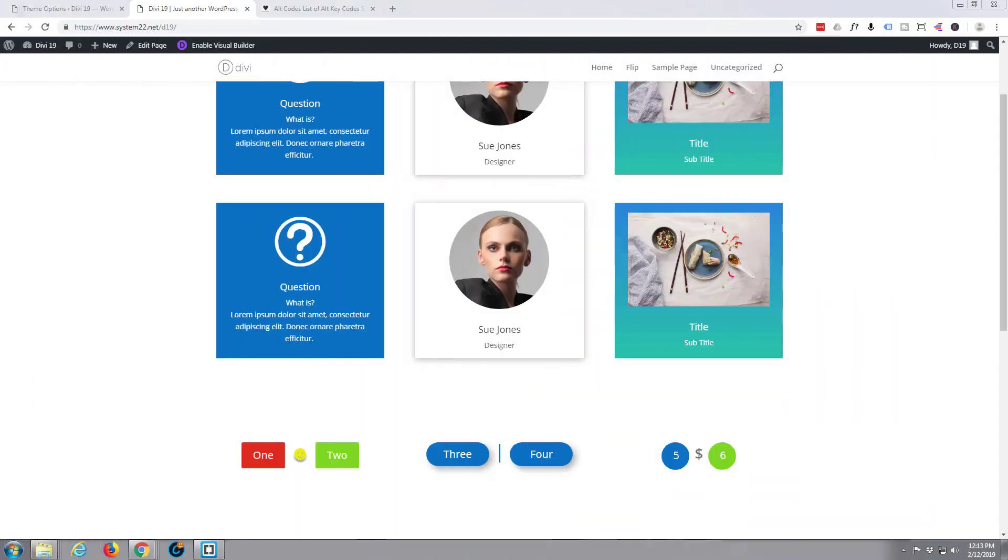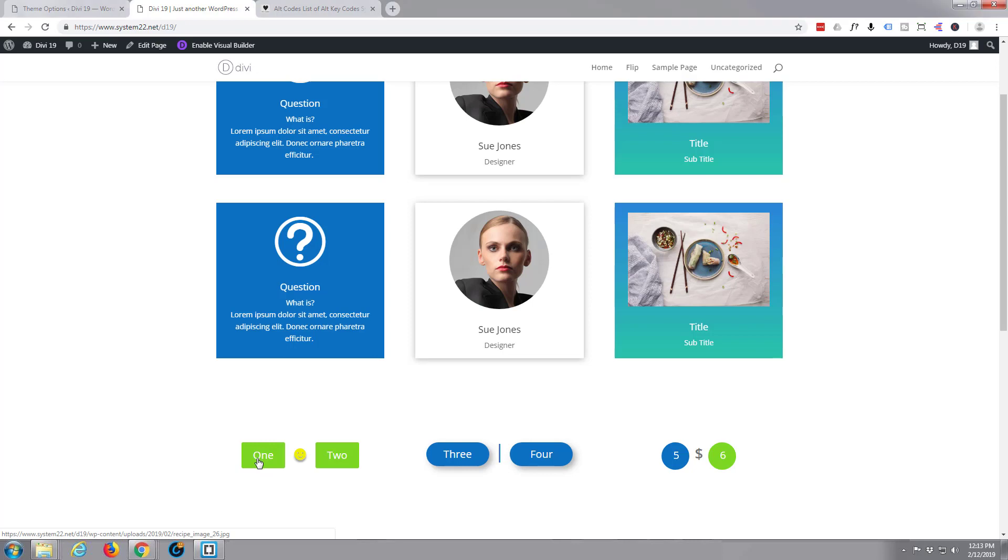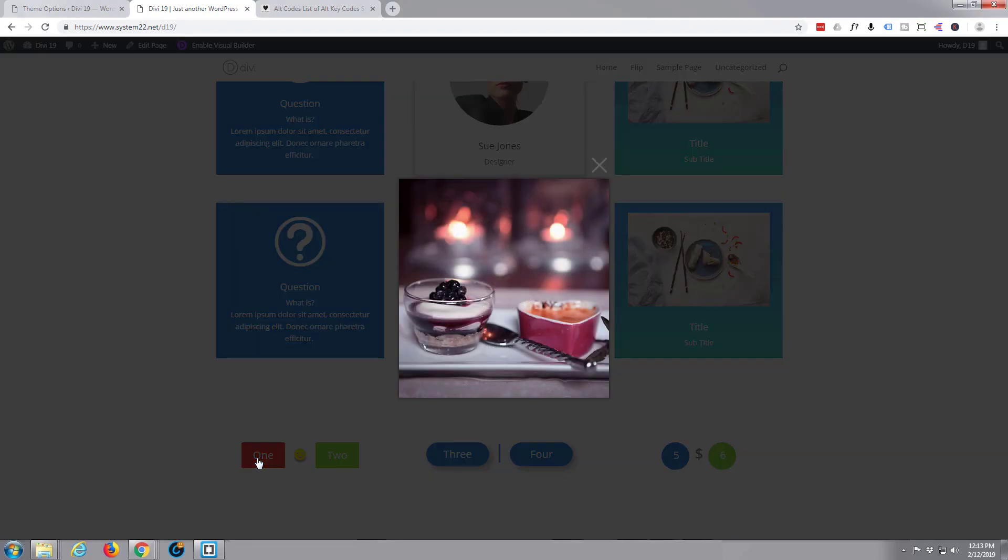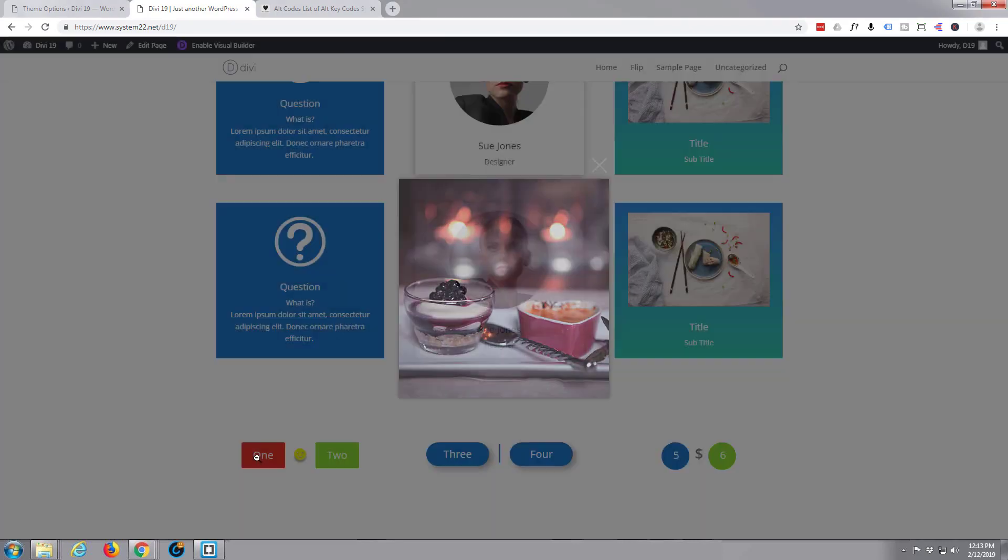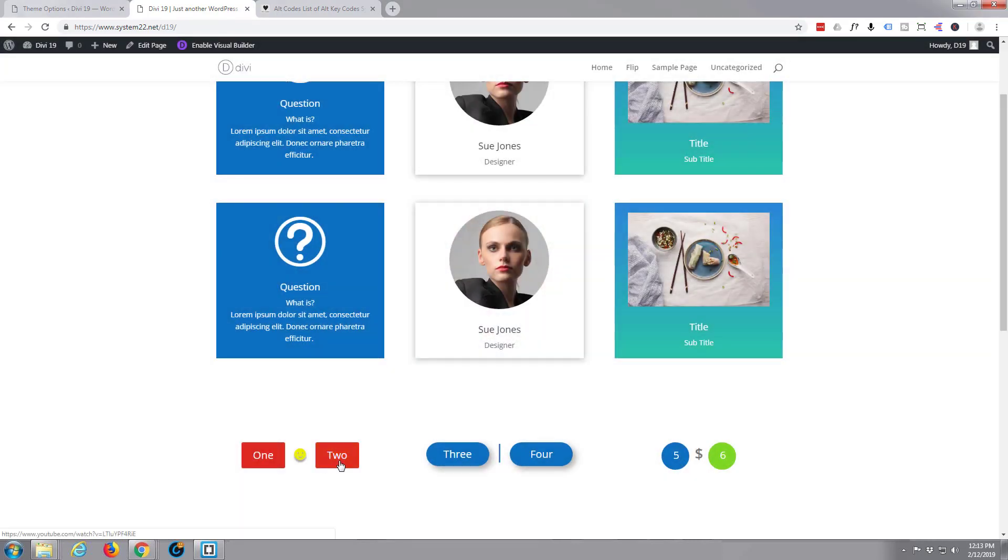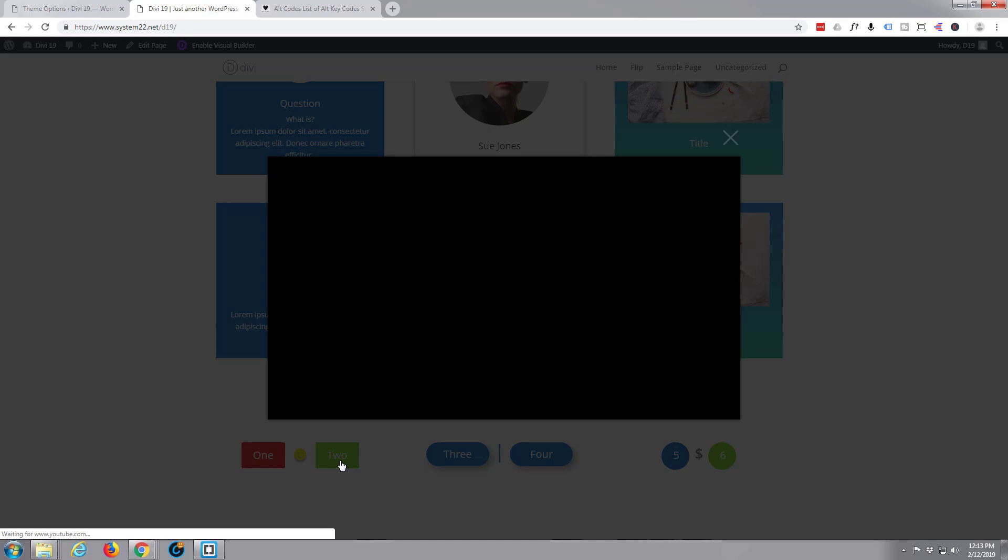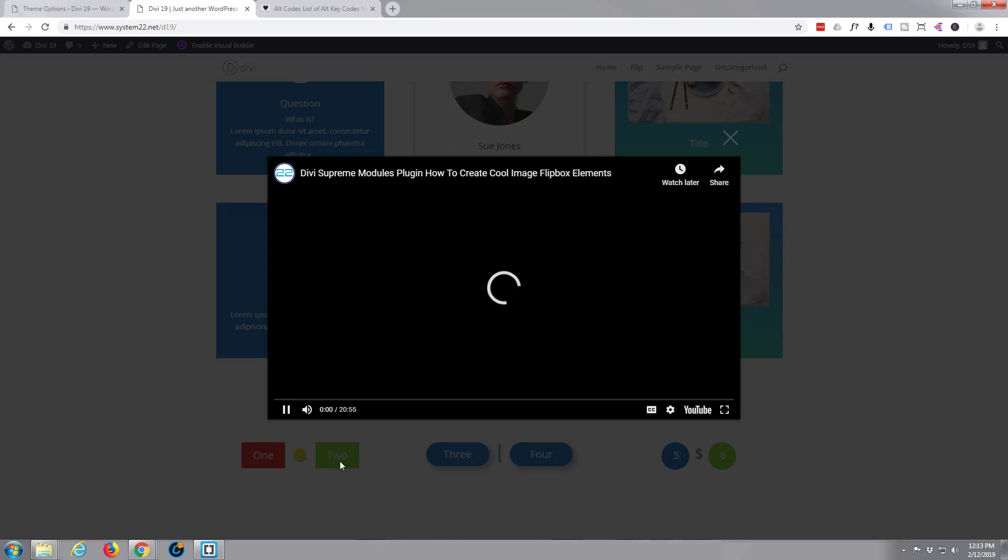Hi guys and welcome to another WordPress Divi theme tutorial. This is Jamie from system22 and webdesignandtaketips.com. In this tutorial we're going to be creating these button groups here. There's one with a pop-up image and a pop-up video.